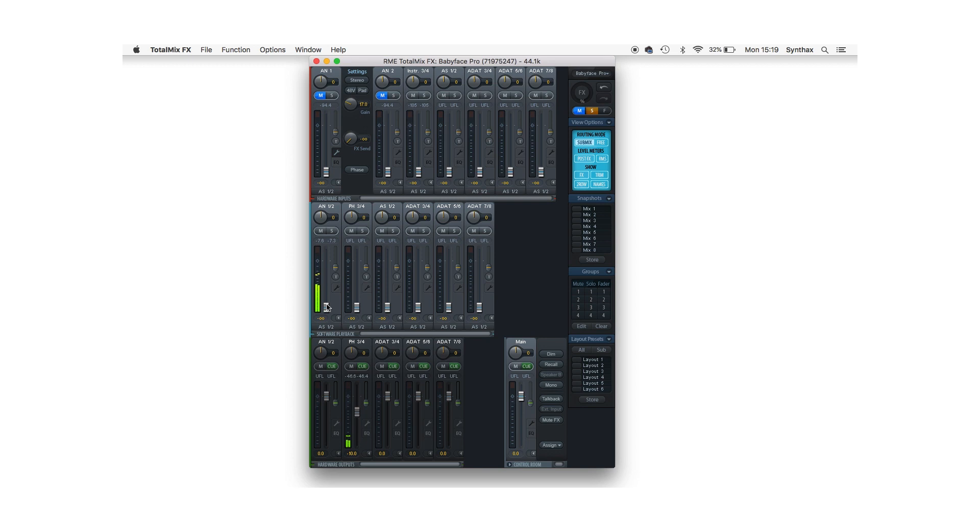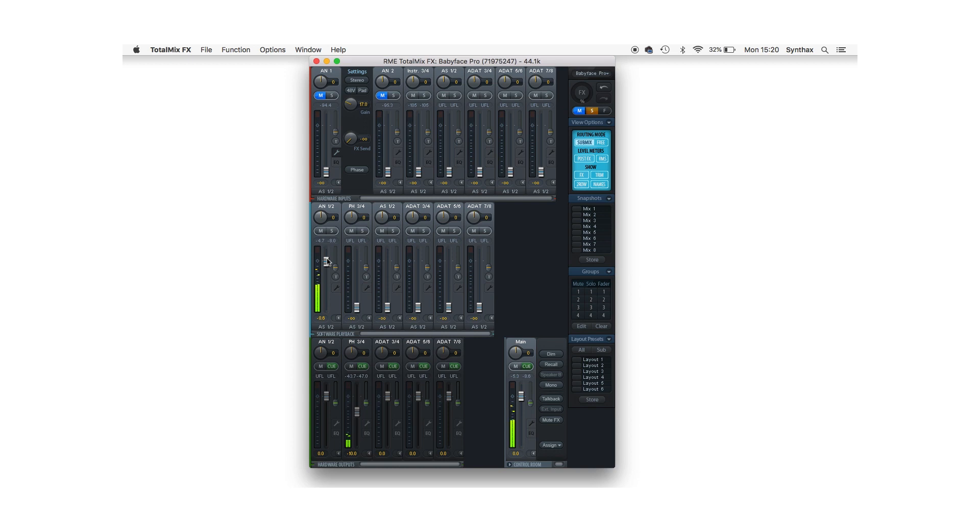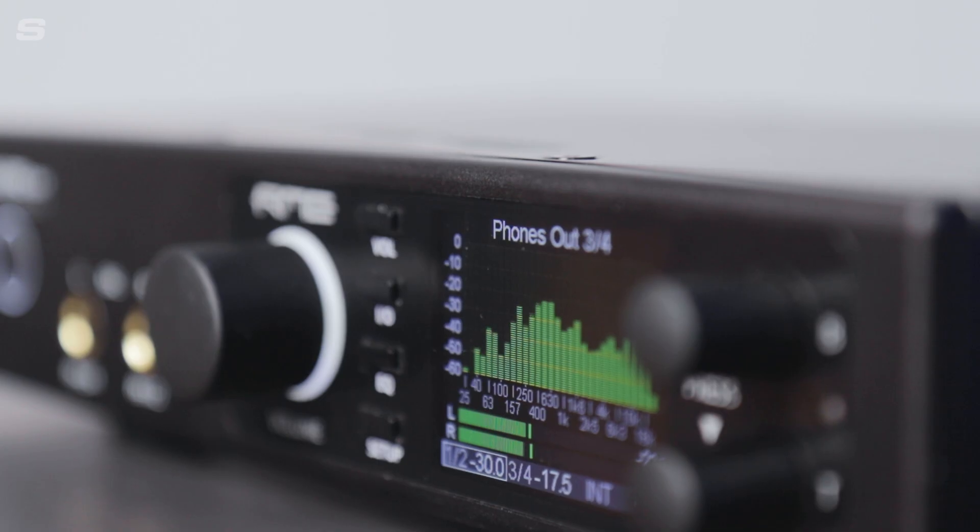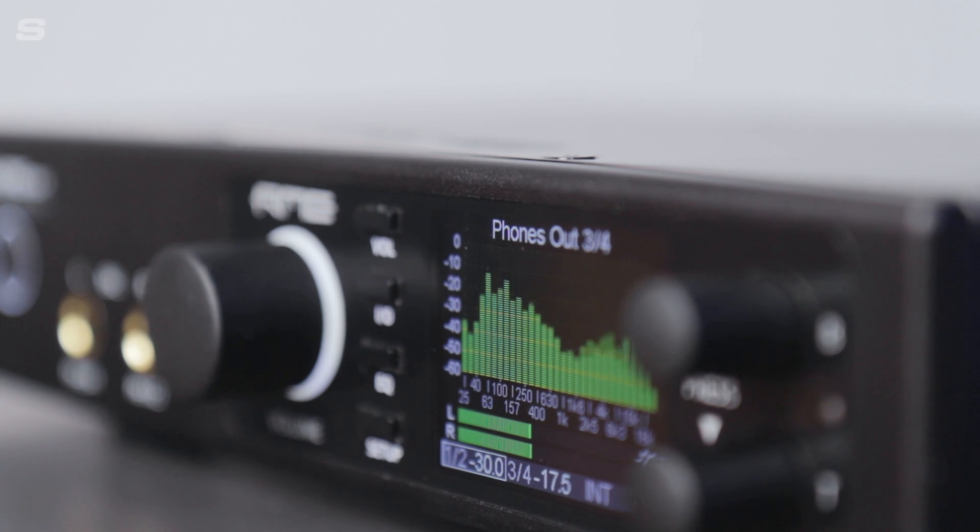Now that I've got the output highlighted, I'm going to route some audio to it from the software playback row—say my DAW or web browser—then turn up the fader. Audio is now being routed from the Babyface's optical output into the ADI-2 DAC, which I can confirm by turning up the volume on the DAC.